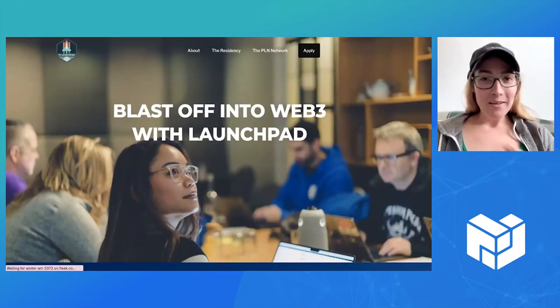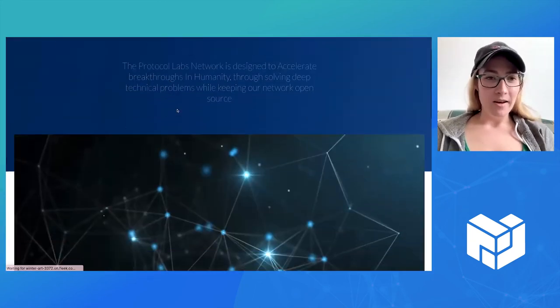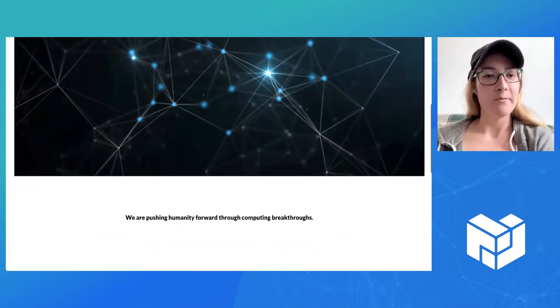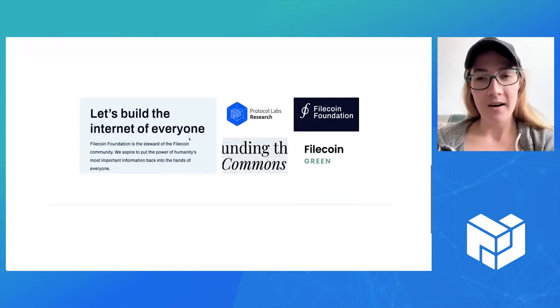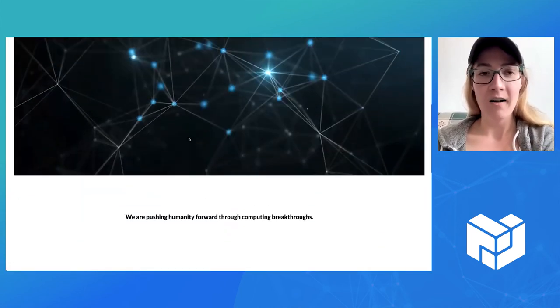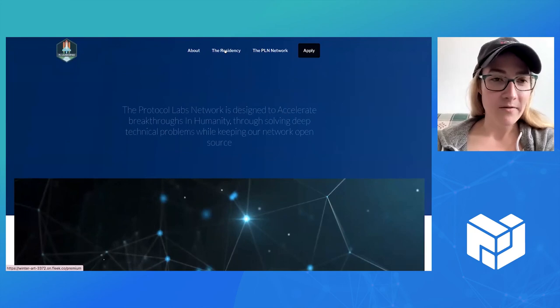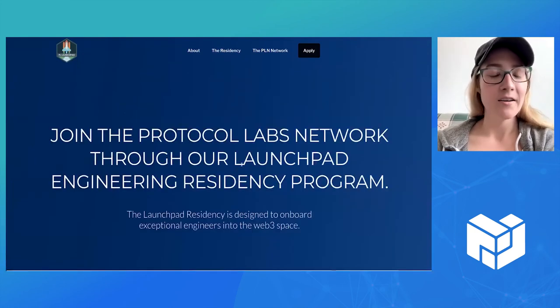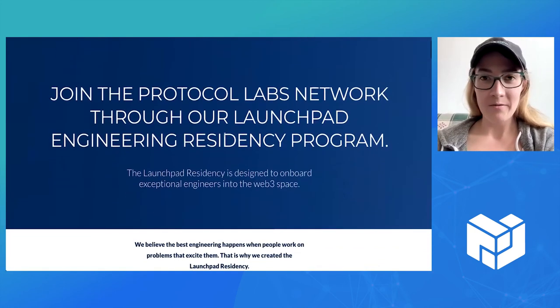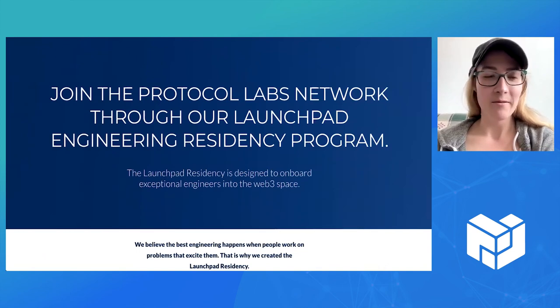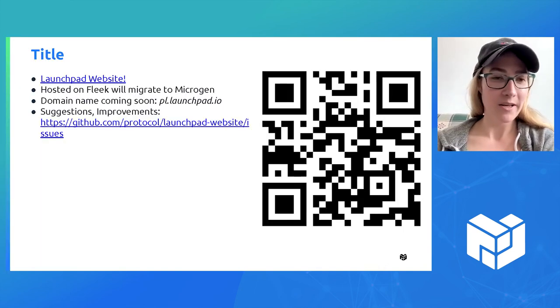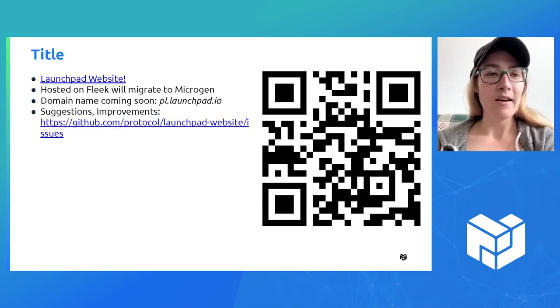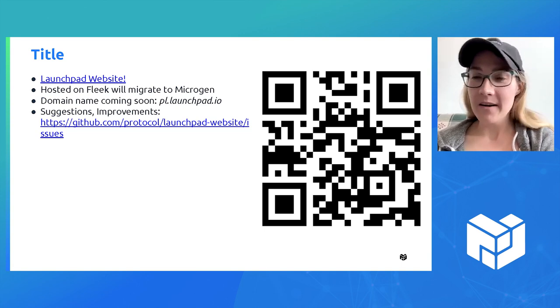Go ahead, take a look at the website and play around with it. Next steps are hosting it on Microgen, adding more content to the network section, and probably adding in the new Instagram video. The domain name is coming soon.